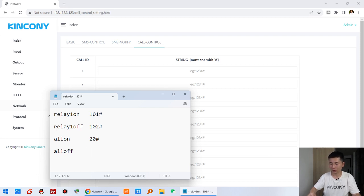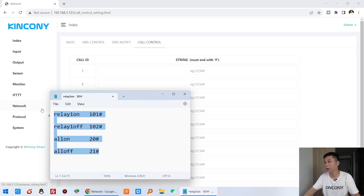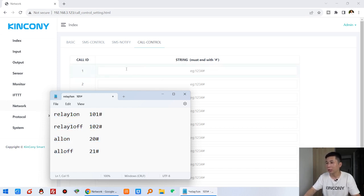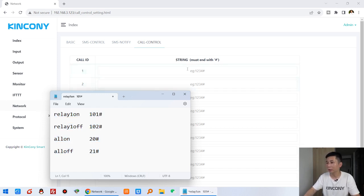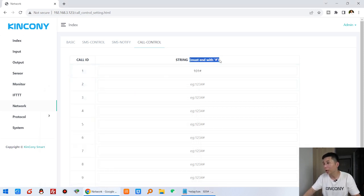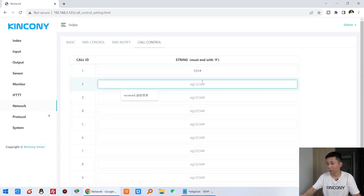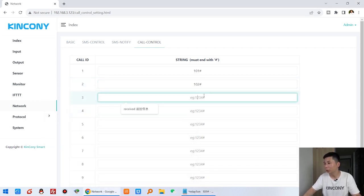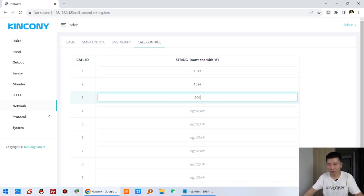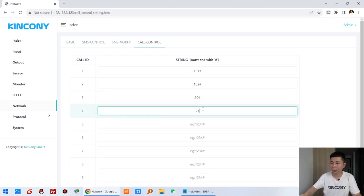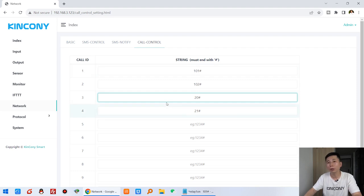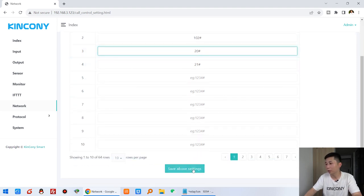And all off, I can use just 21. For example, I can create this full command: input 101 with the end marker — every voice command uses this end marker — and 102 for turn off relay, 20, and 21. So we have created this full voice call command and you can press save.